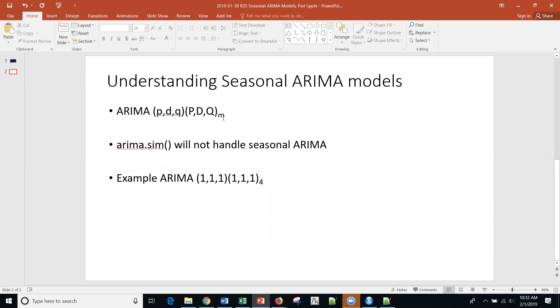If M is 12, we're talking about monthly data. If M is 4, that would be applicable to quarterly data, etc.